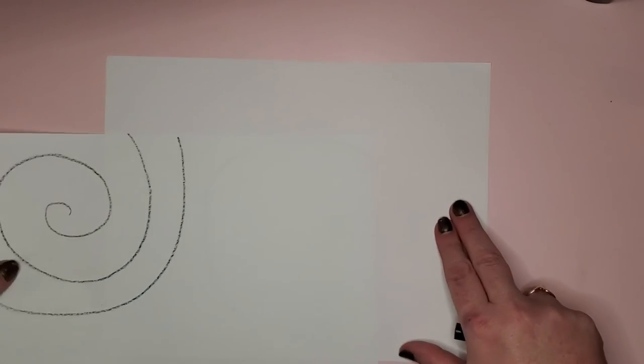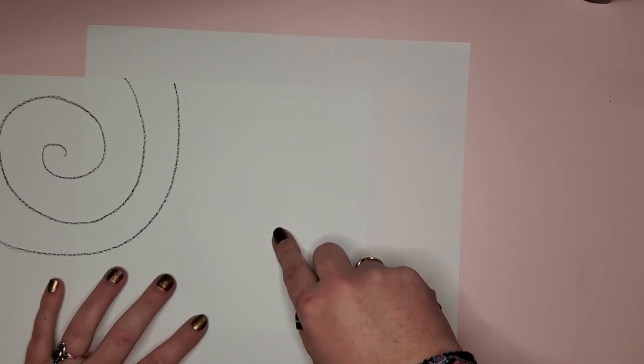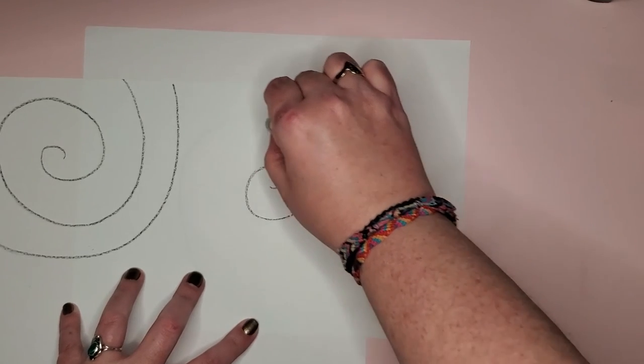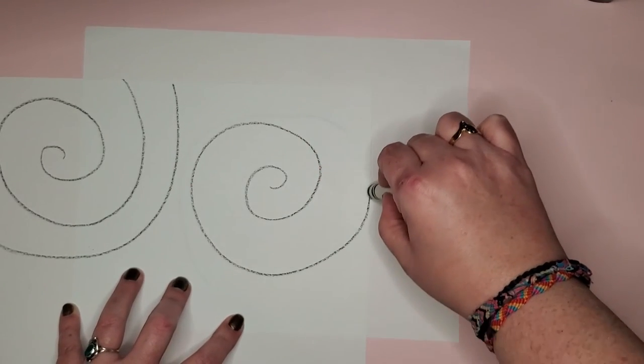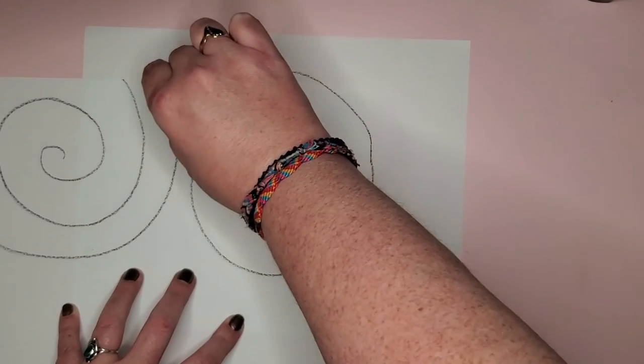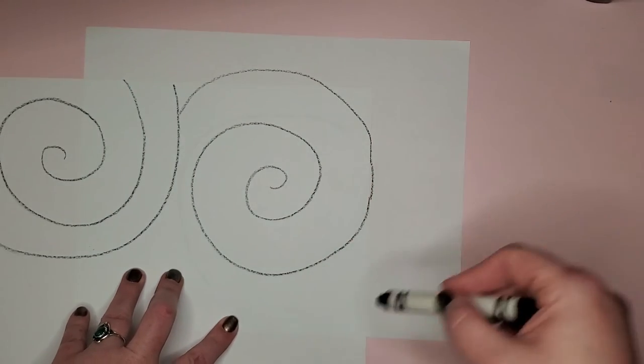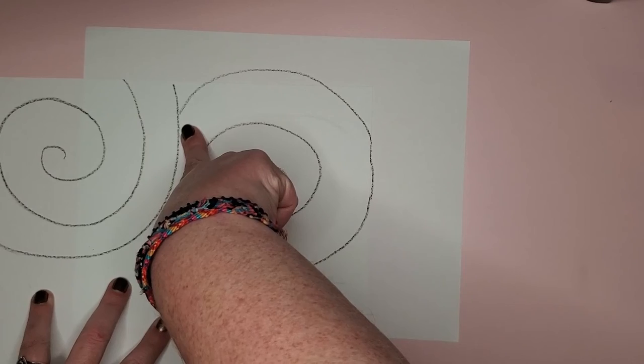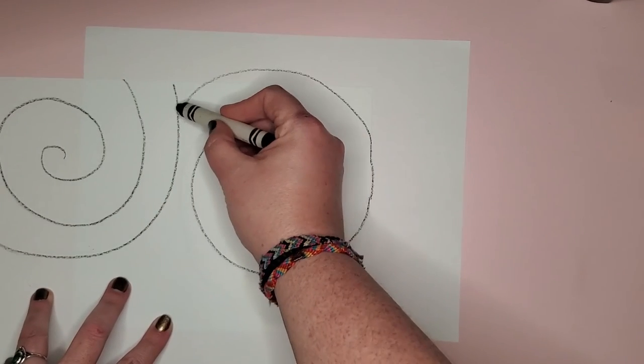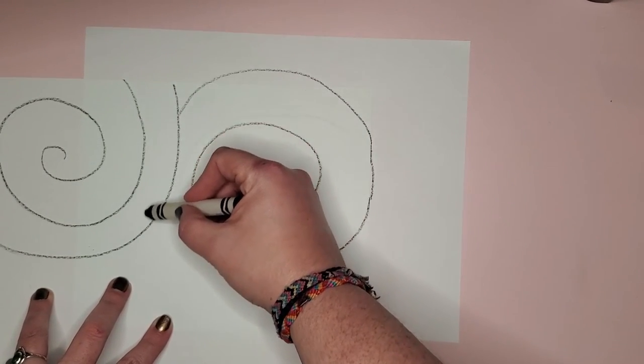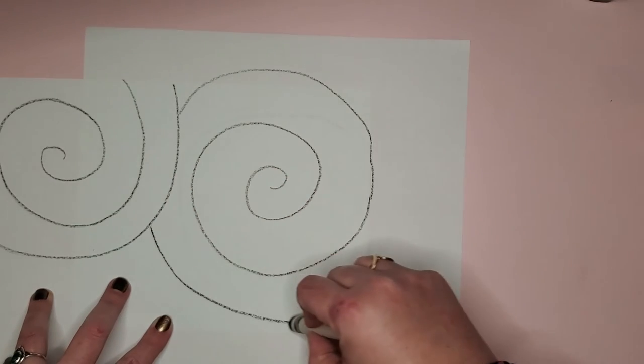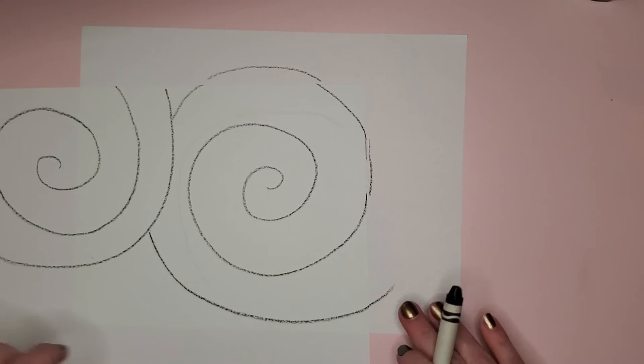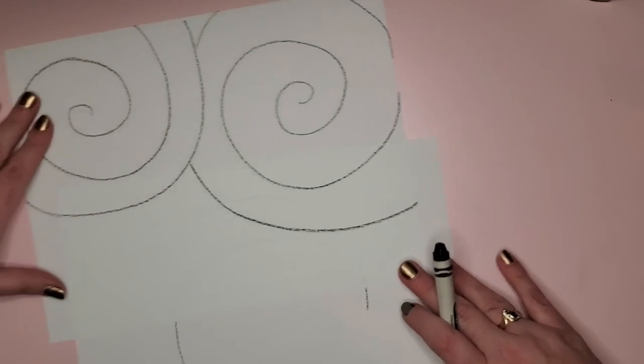I'm going to go over to the other side of my paper and do another one. Again we're just drawing a circle that never connects. Now I've run into my other swirl so I'm going to stop, pick up my crayon, and continue drawing where I think the rest of that swirl will go. I stop there because I want to put one more right here.